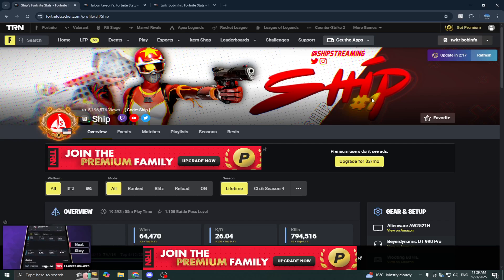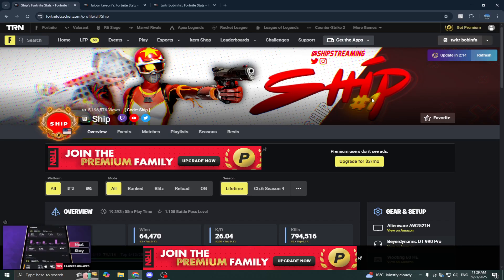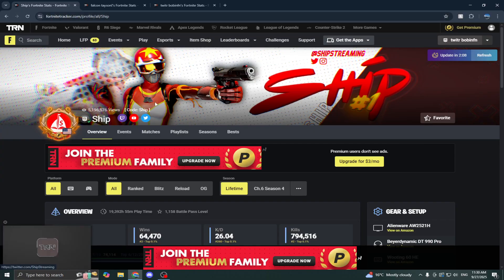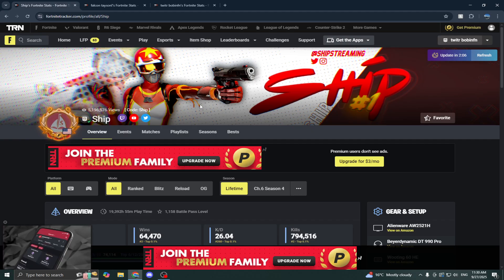Right, so in today's video, I'm going to be showing you guys how you can get every single customization on your TRN page, Fortnite Tracker, Valorant, Siege, any one of these things. It all works the same. So let's get right into the video.